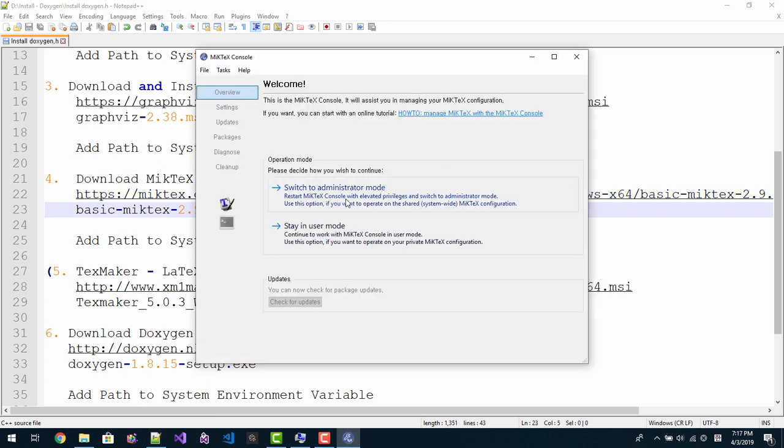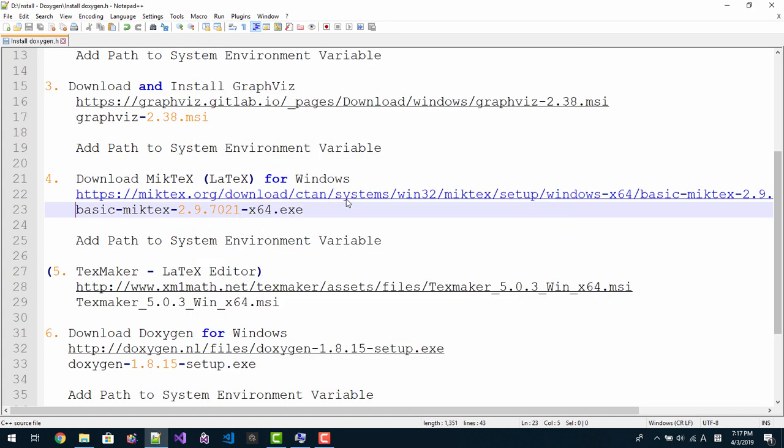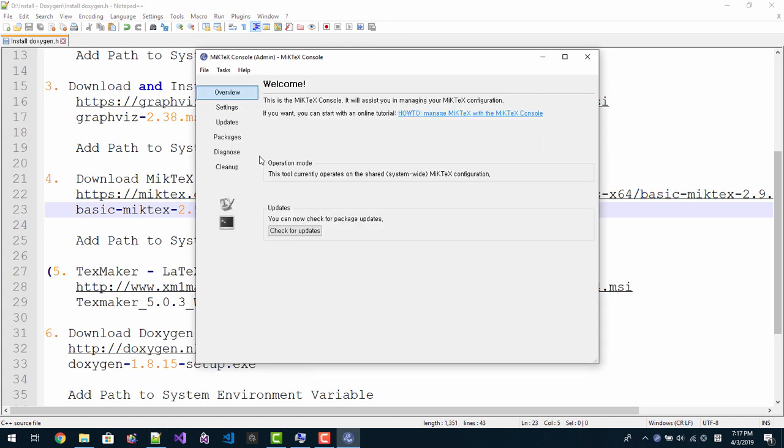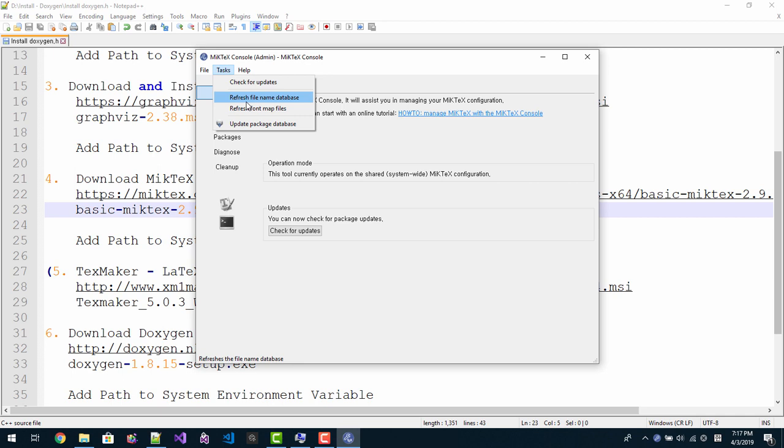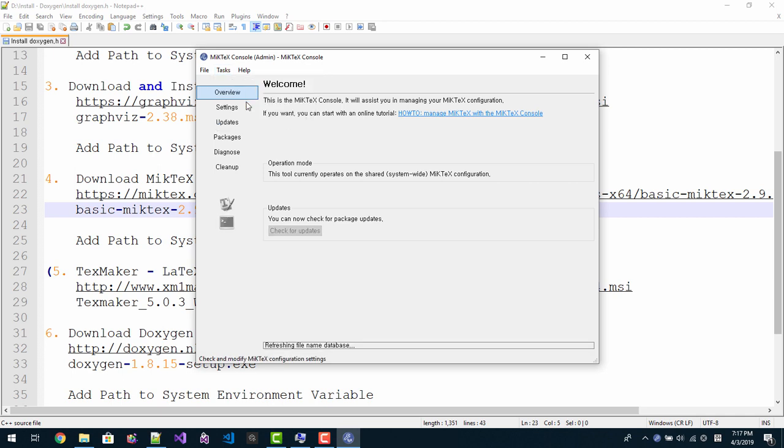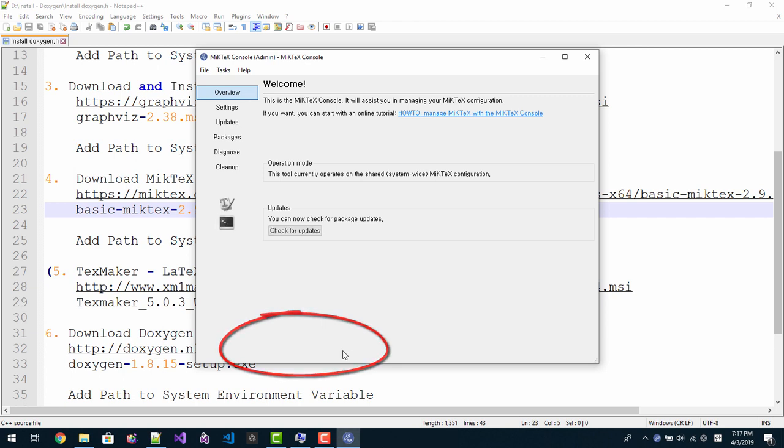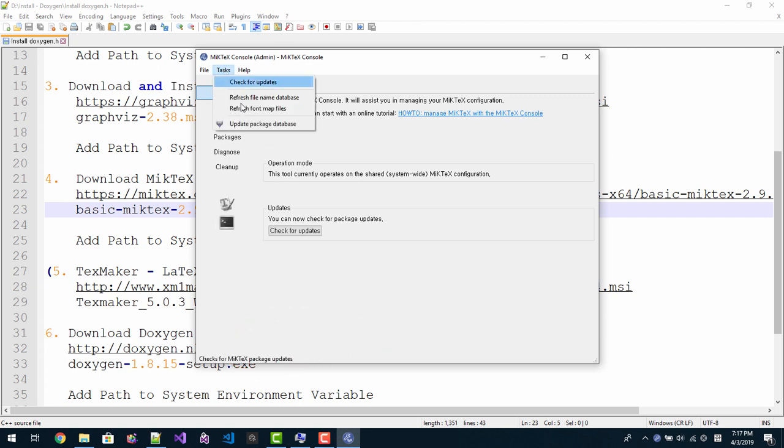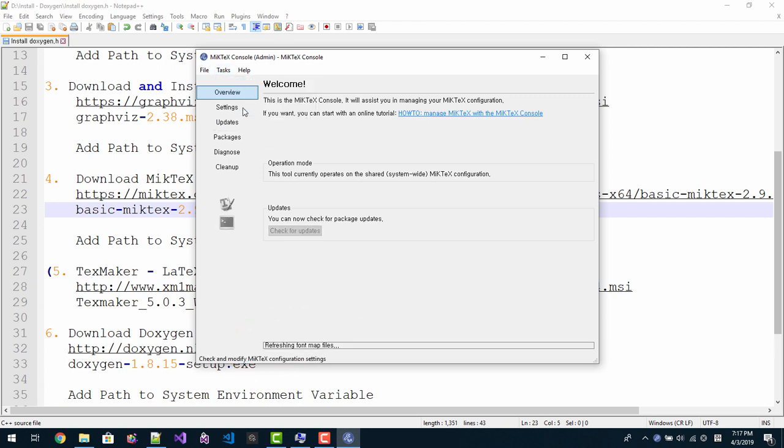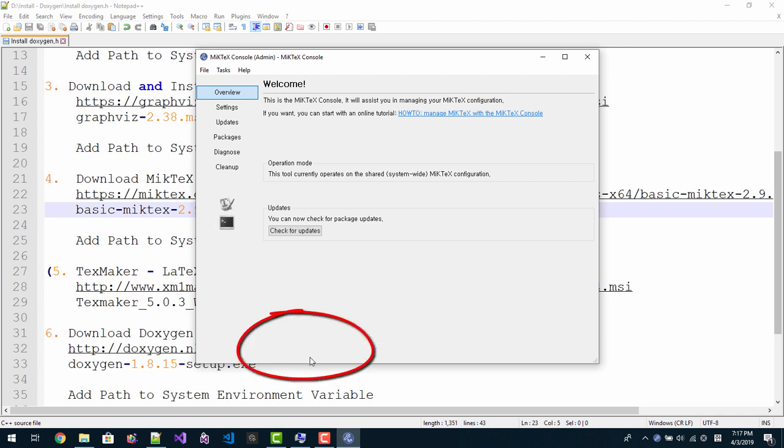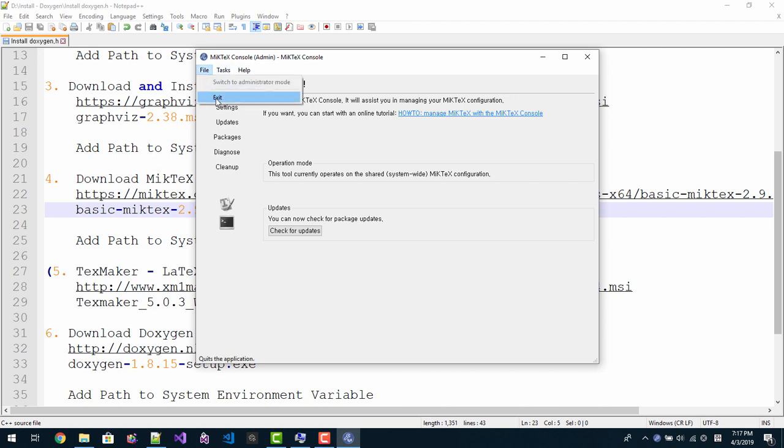Switch to administrator mode. Task. Refresh file name database. Please refresh file name database after updates. Task, task. Refresh font map files. Now MikTeX installation is done. You can exit now.